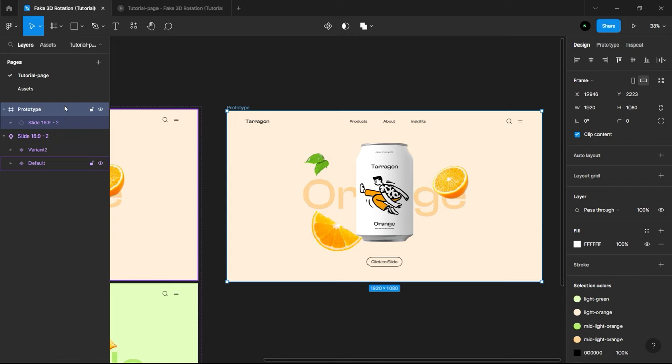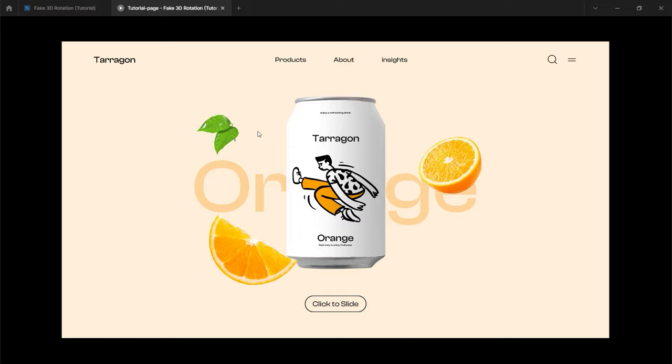Now, let's select the Prototype artboard and hit Play button. So, here in Prototype, when we click on button, we will see the entire fake 3D rotation effect.